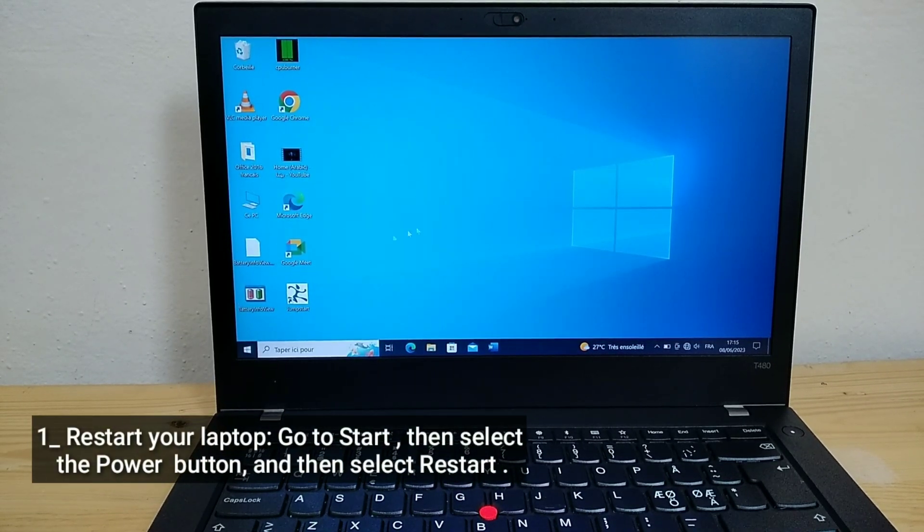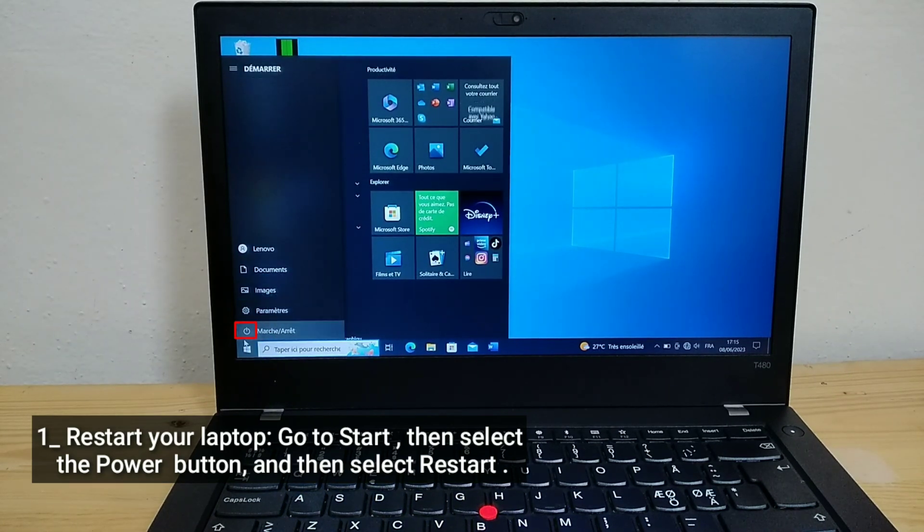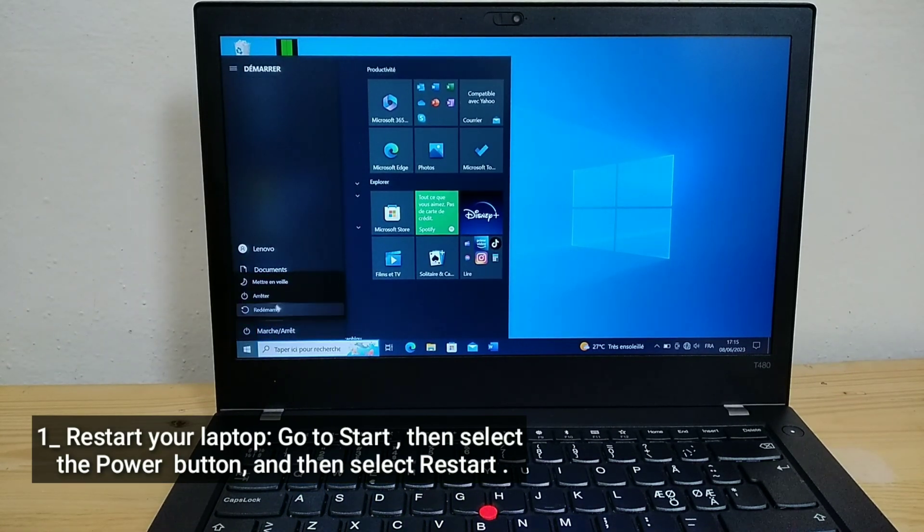Restart your laptop. Go to start, then select the power button, and then select restart.